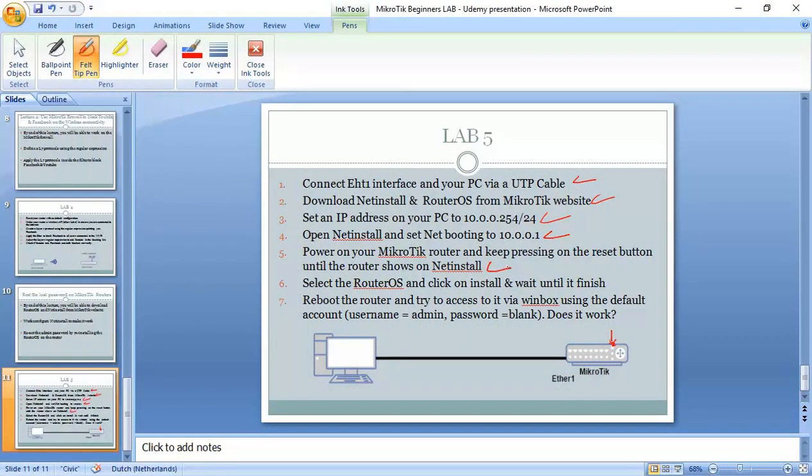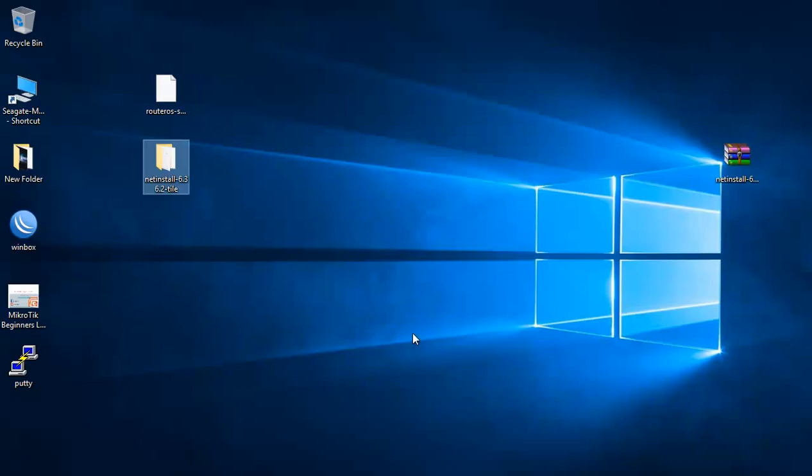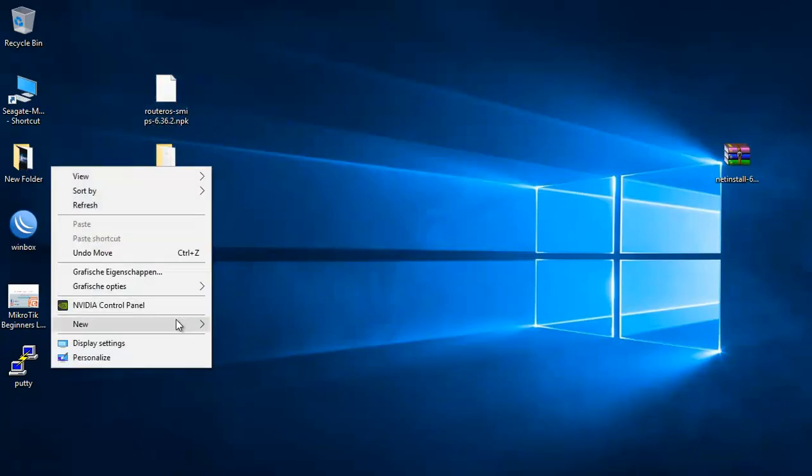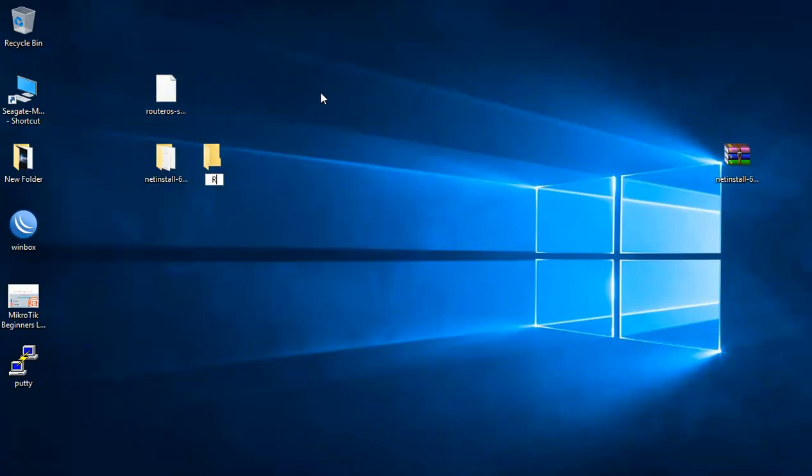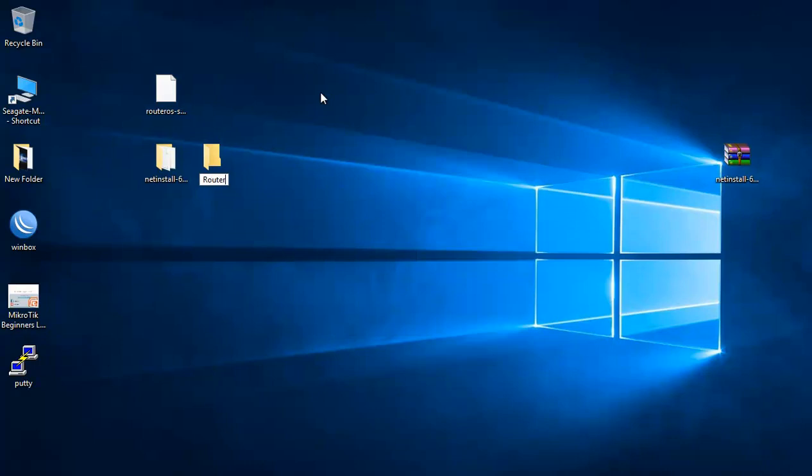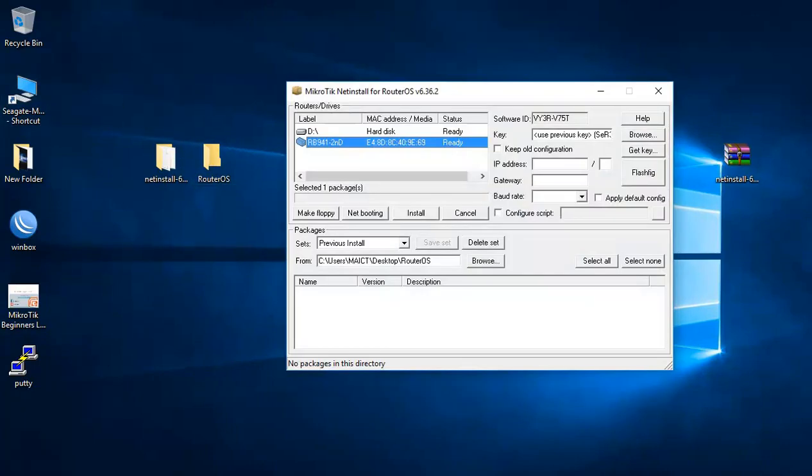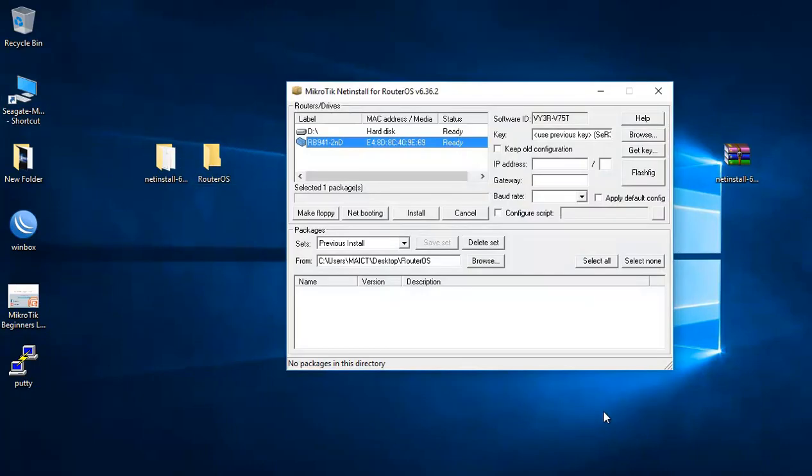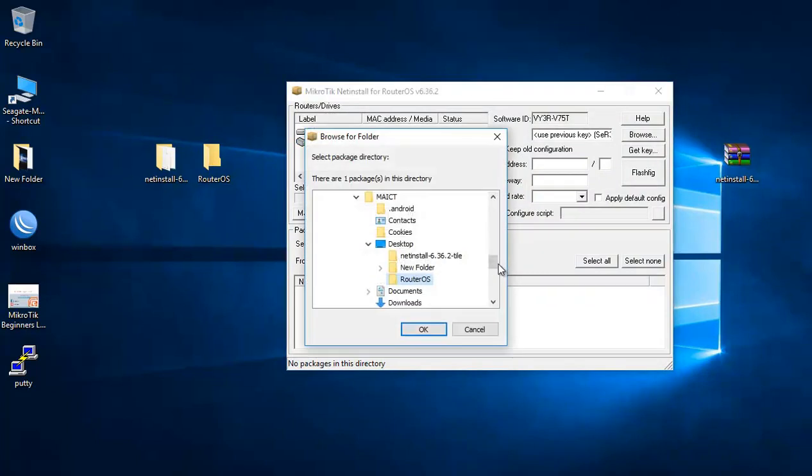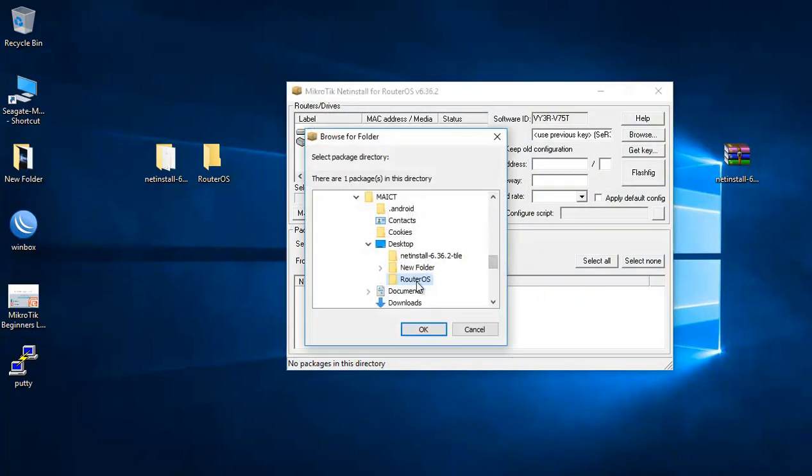And now we need to select the RouterOS and click on install and wait until it's finished. So the RouterOS is this one that I have already downloaded. Let me put it inside the folder, RouterOS. I put it here. And then I go to my MikroTik.